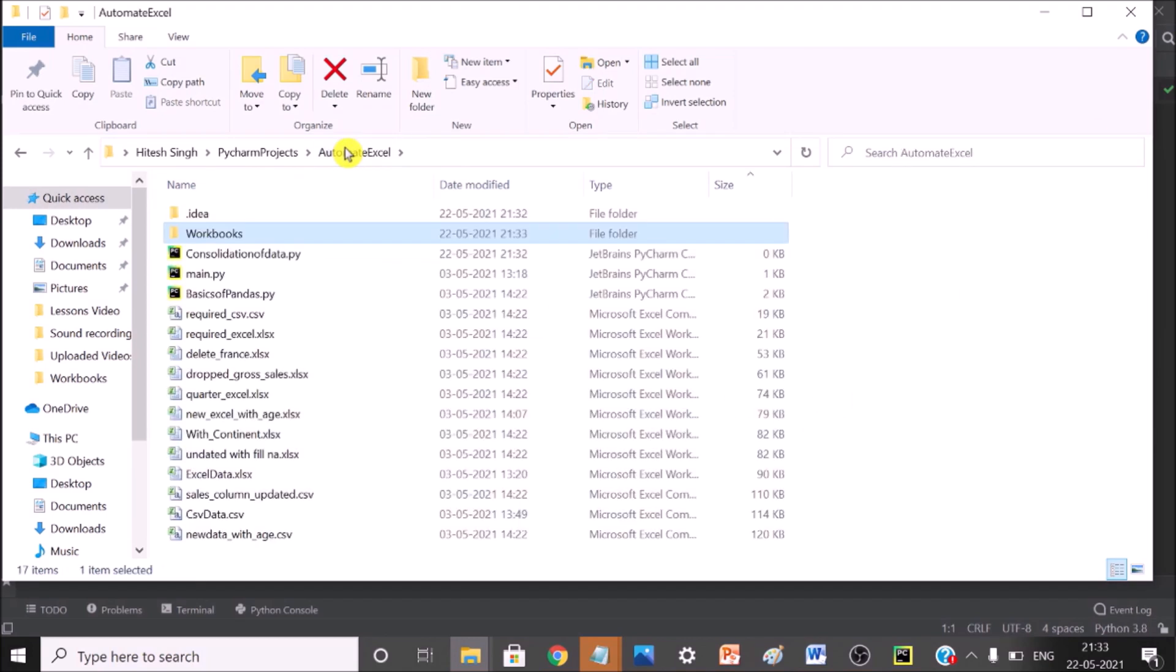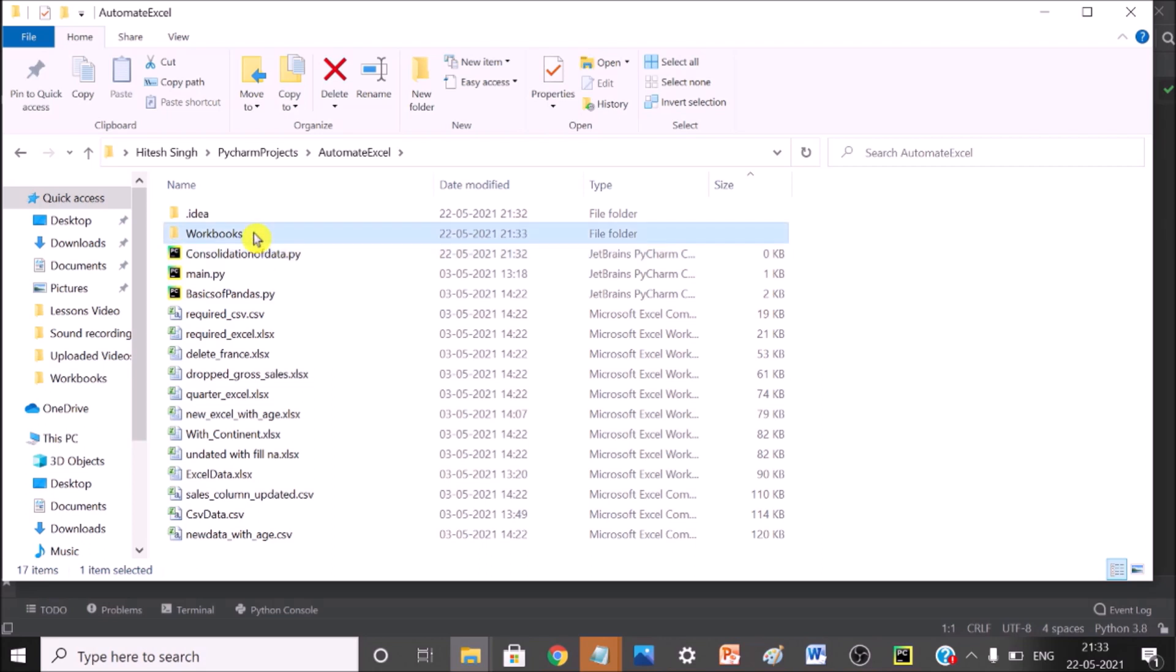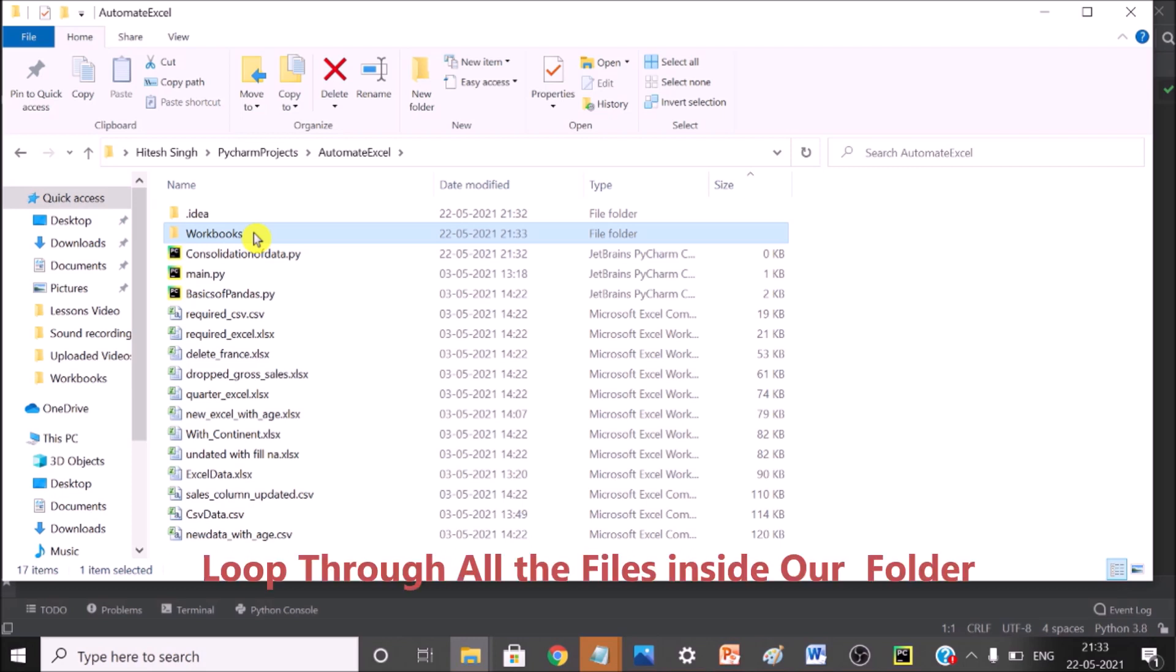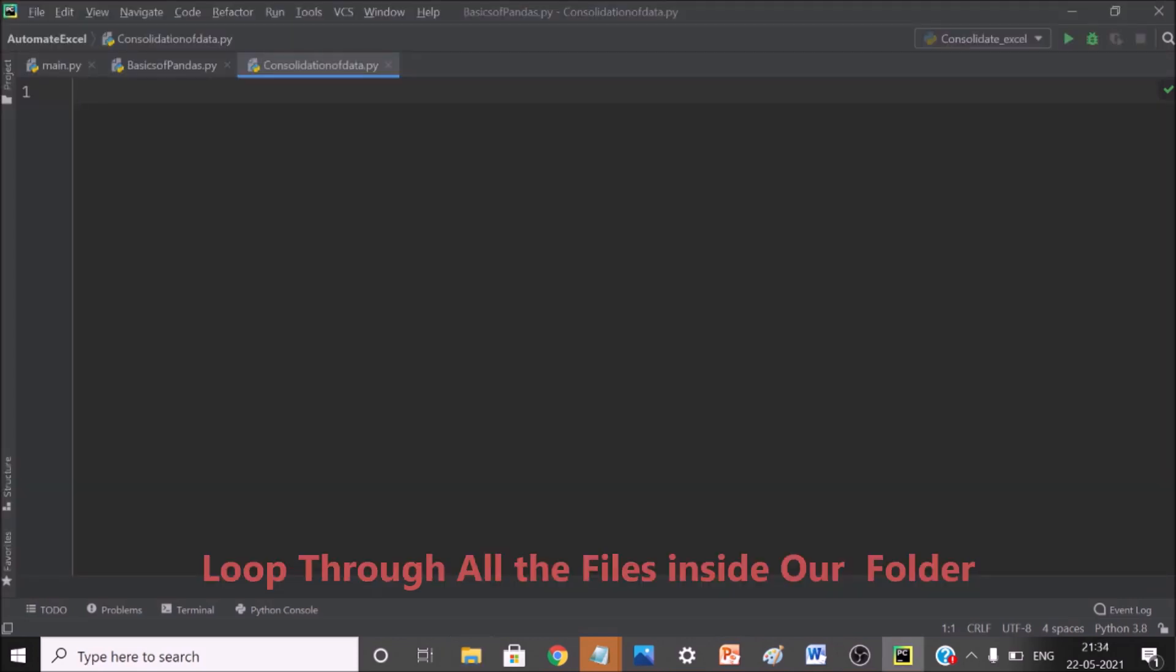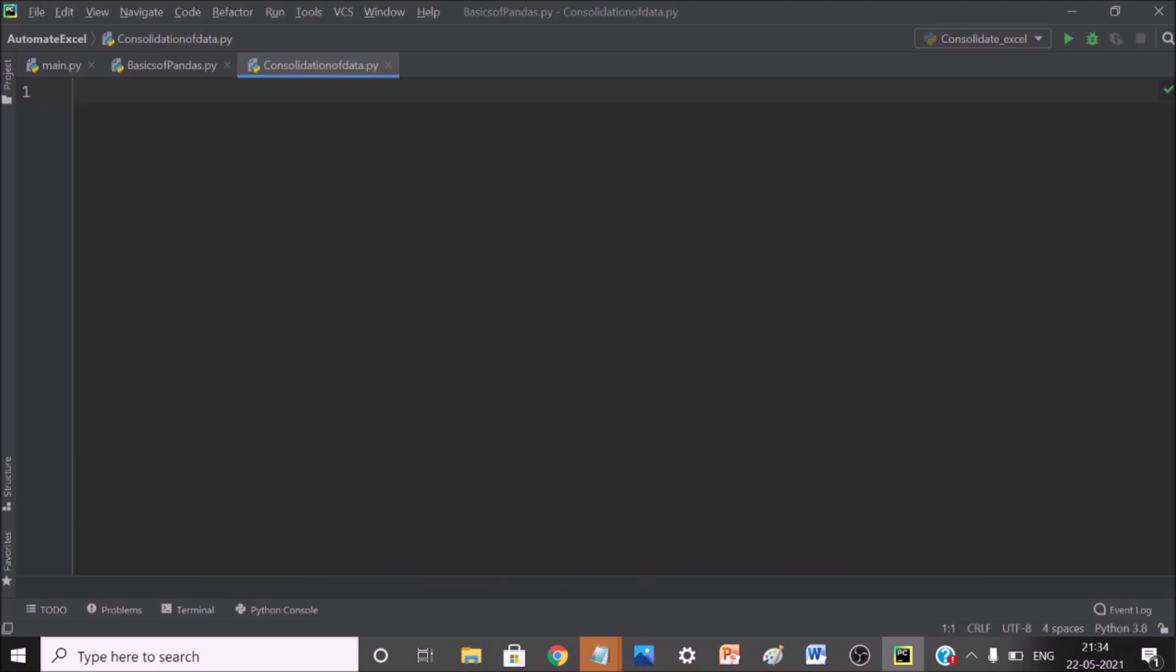So here I have consolidated data and here I have workbooks. Now I have to give the path for this folder into my project file. So that is the first step and then we need a loop through all the files. So now I am back to my editor PyCharm. So the first step is that we have to create data frames and we have to import Pandas library also.